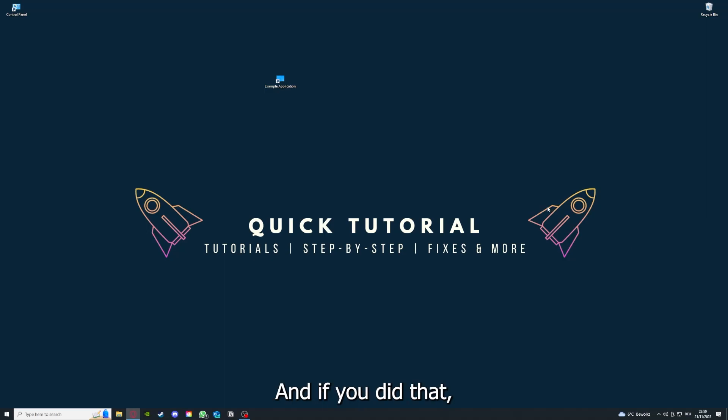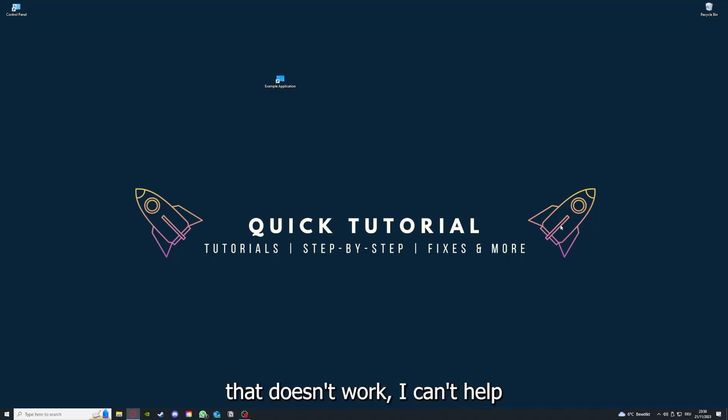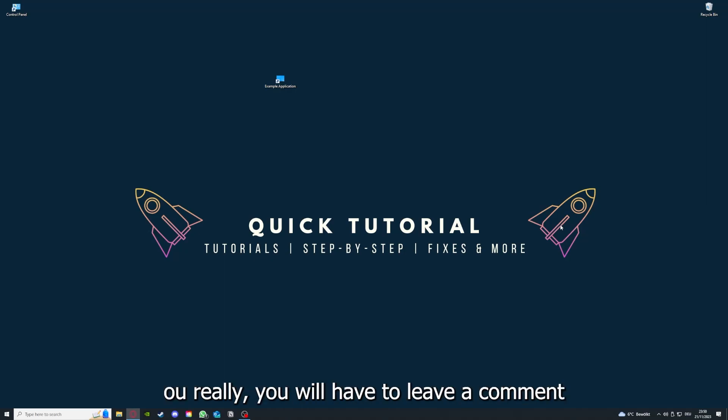And if you did that, the last resort I would go to is to reinstall the application. And if that doesn't work, I can't help you really.